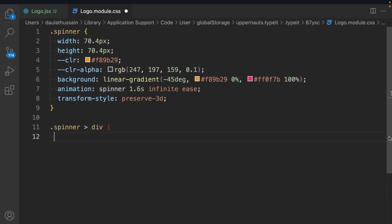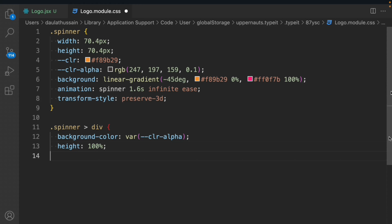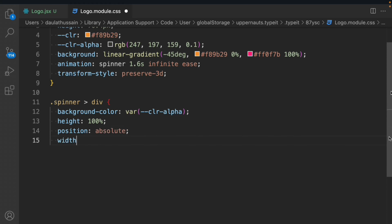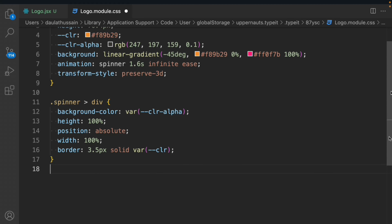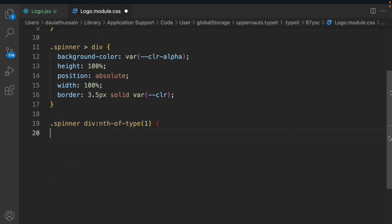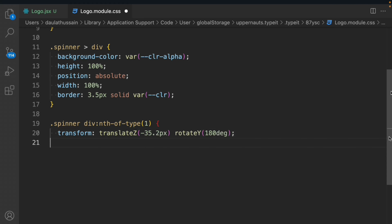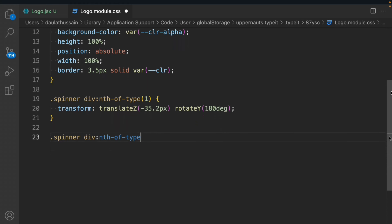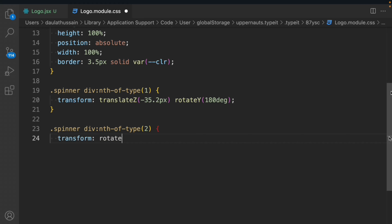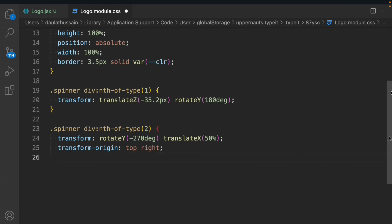Next, we target the spinner and all its direct child divs. We set background-color to our clip color alpha, height to 100%, position to absolute, width to 100%, and border to 3.5 pixels solid with the clad color. Then for the spinner div nth-of-type(1), we set transform to translateZ(-35.25px) rotateY. For the second div, we change the Y and X directions and set transform-origin to top right.